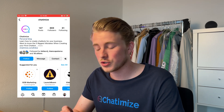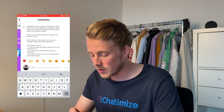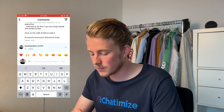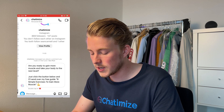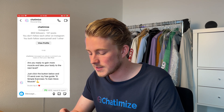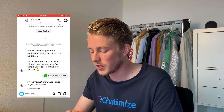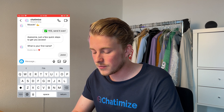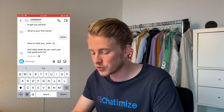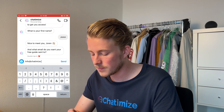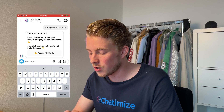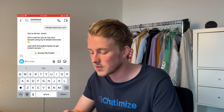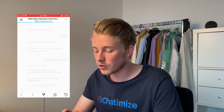Now I'll show you on my phone how that looks in Instagram. I'll pick a random post on my Instagram account and reply with 'guide.' Almost immediately I get a notification: 'Are you ready to gain more muscle and take your body to the next level?' I say 'Yes, send it over.' Then it says: 'Awesome, just a few quick steps to get you access. What is your first name?' My first name is Joran. Then: 'Nice to meet you, Joran. And what email do you want your free guide sent to?' I enter my email. Then: 'You're all set! Can't wait for you to grow your muscles using my eight simple exercises — just click the button below to get instant access.' Clicking 'Access my guide' goes to the lead magnet URL.